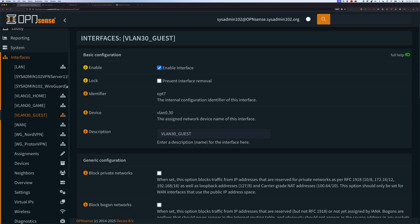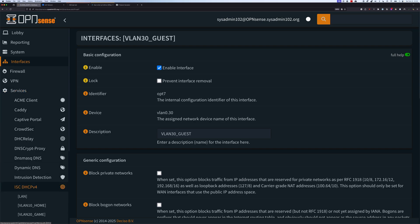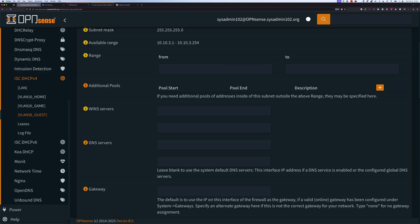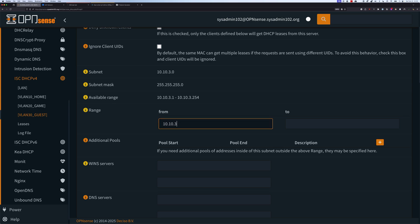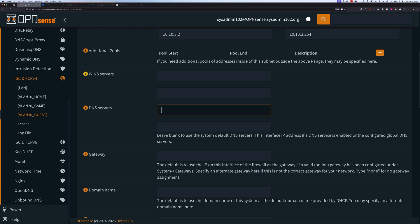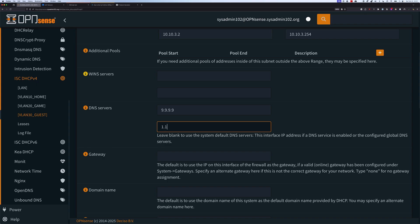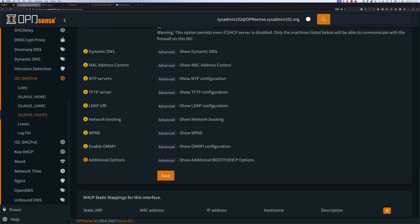Next, we're going to enable the DHCP service on the VLAN 30 guest interface. We're going to navigate to Services, then ISC DHCP v4, and select VLAN 30. We're going to select Enable DHCP Server. For the range, we're going to specify 10.10.3.2 to 10.10.3.254. For the DNS servers, you can specify a DNS server here — for example, 9.9.9.9 (Quad9) and 1.1.1.1 (Cloudflare). However, in this tutorial I'm going to show you how to reroute DNS traffic to your local DNS server, which lets you take advantage of DNS over TLS or DNSCrypt. Then we're going to go down and select Save.